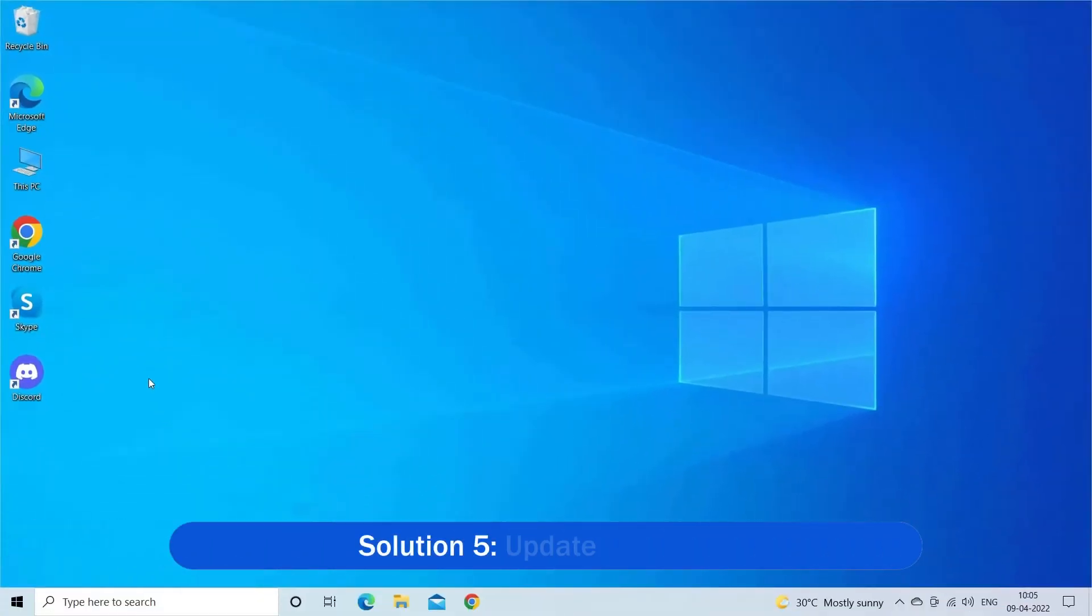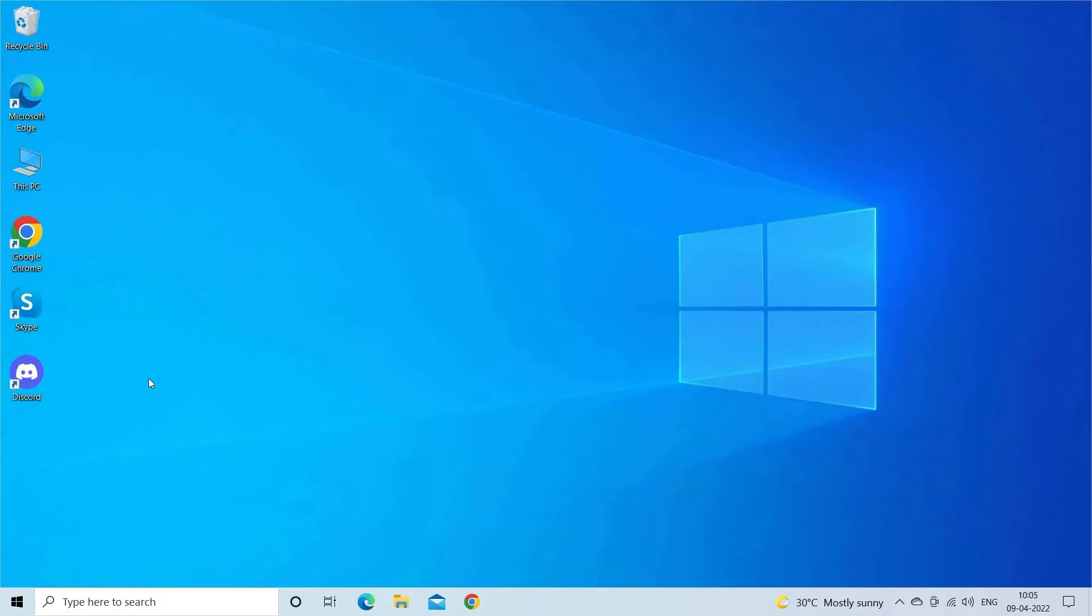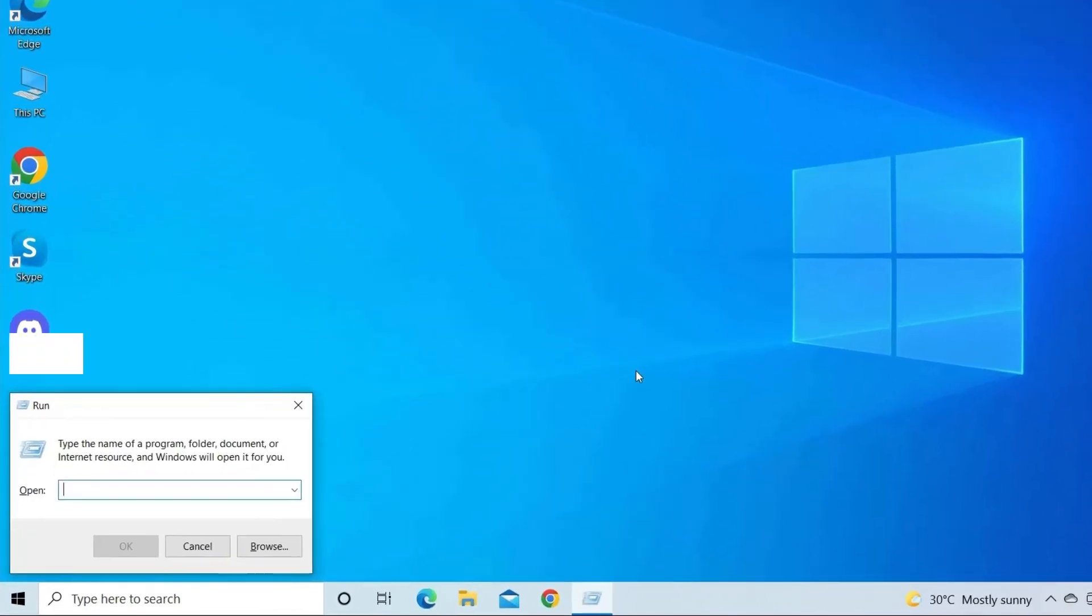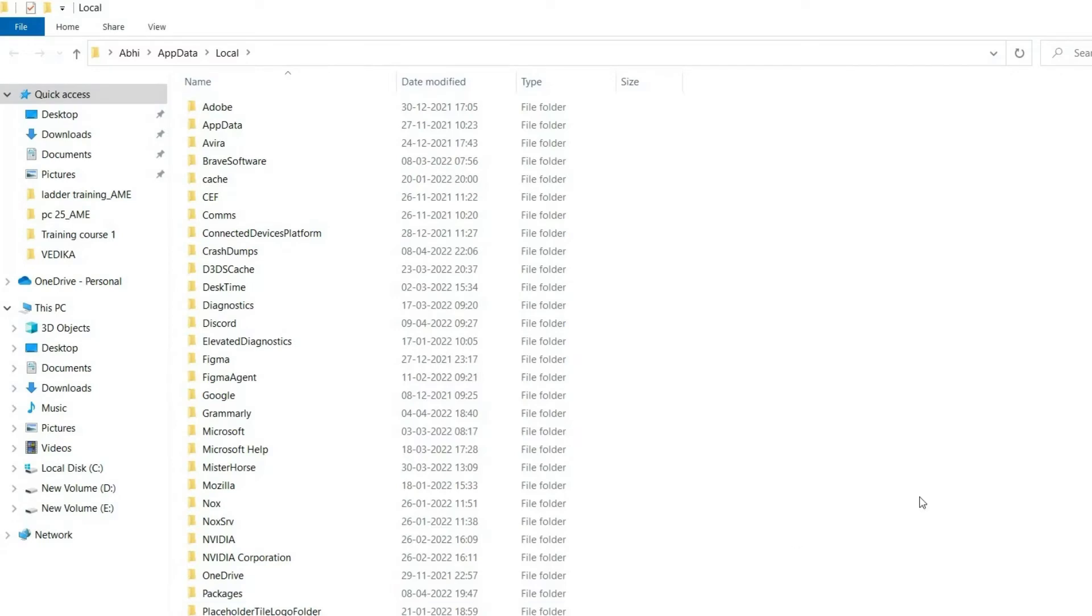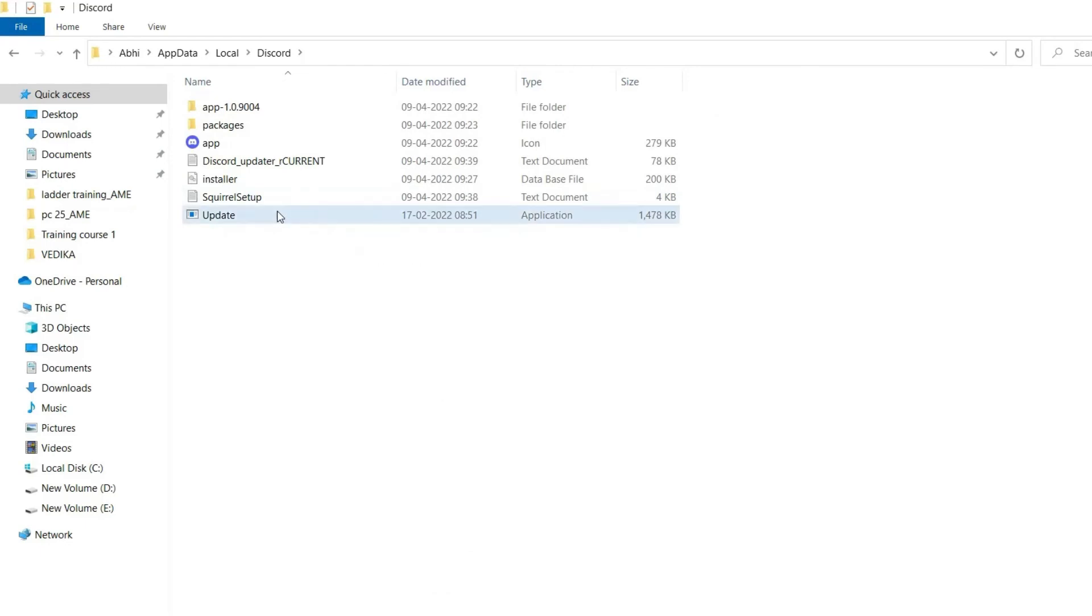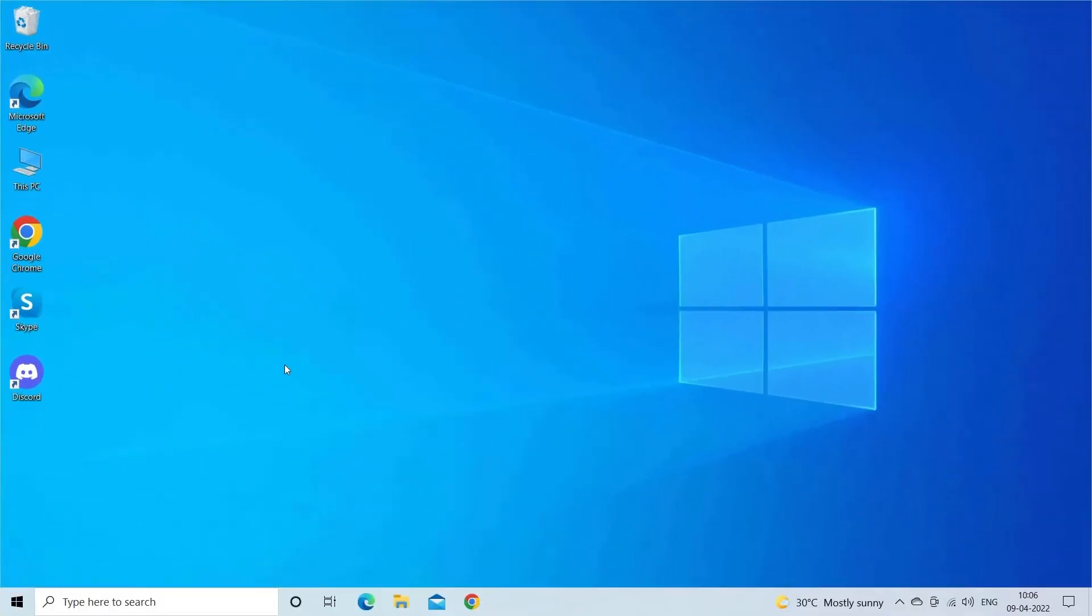Solution 5: Update Discord. Running an outdated version of Discord might also cause issues, so updating it might work for you. Firstly, launch the Run dialog box and type %localappdata%. Click on the OK button. Double-click on the Discord. Next, double-click on the update.exe. Wait for the update process to be completed. Once the update process is finished, relaunch Discord.